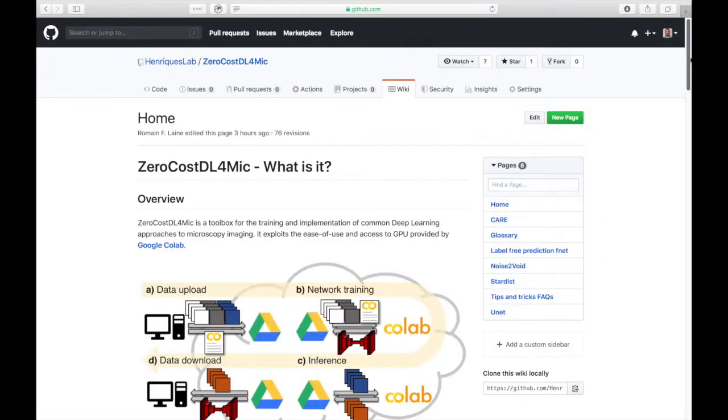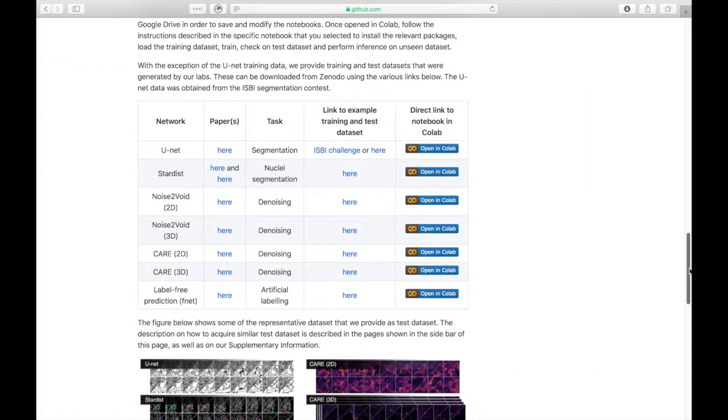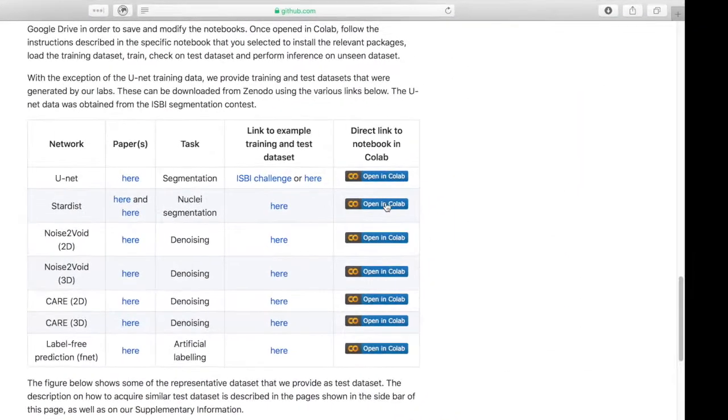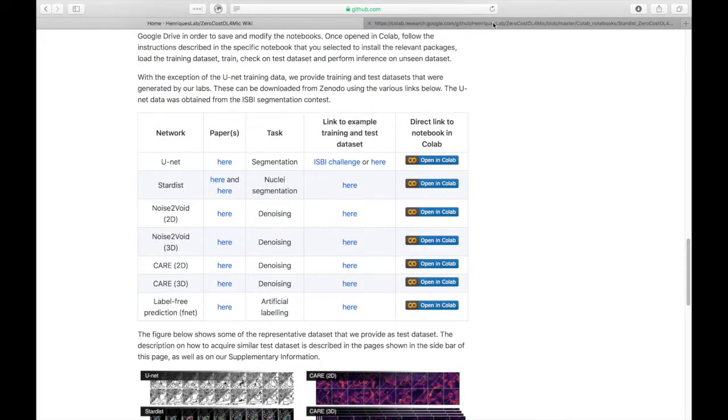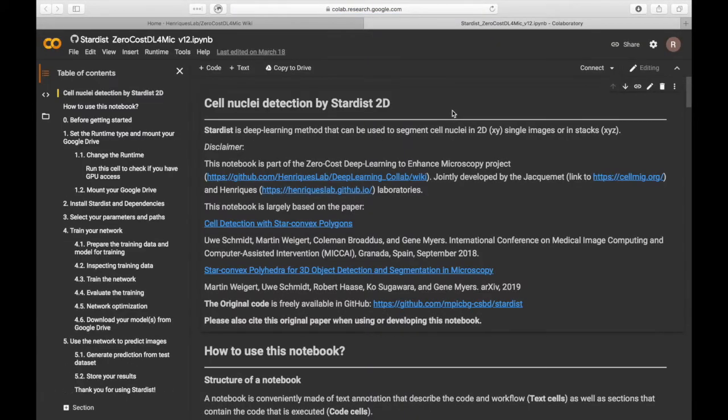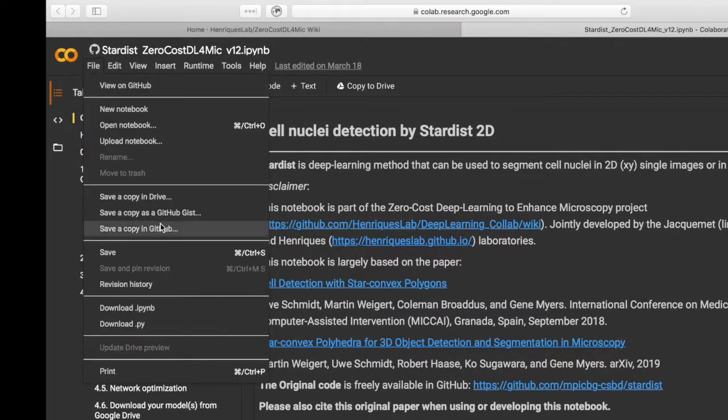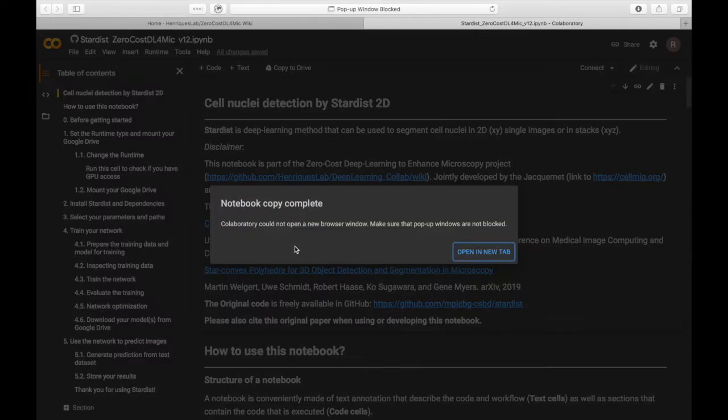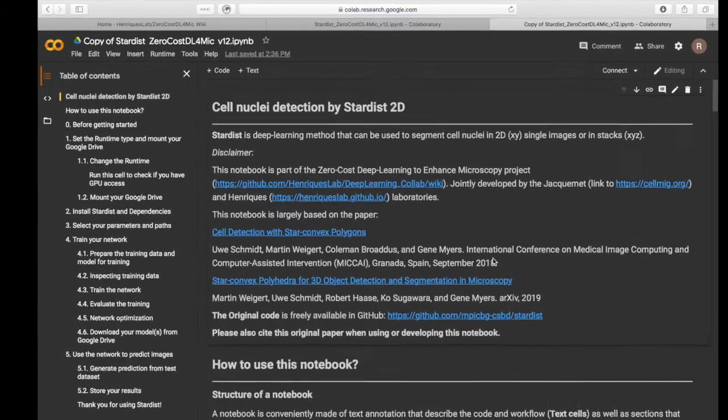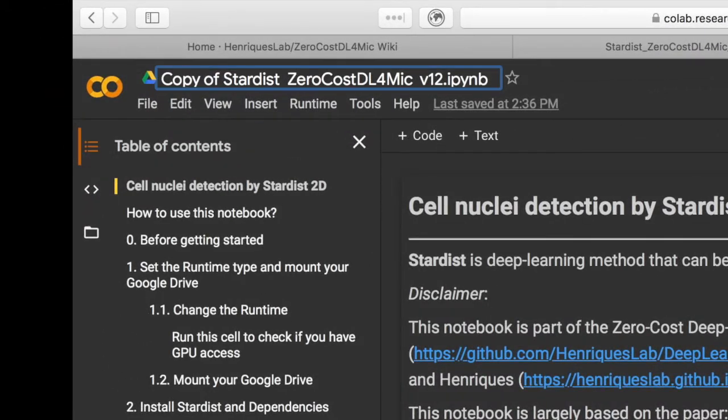From our wiki page, you can directly open the notebook into Google CoLab by clicking on the Open in CoLab badge. You can save a copy of the notebook into your Google Drive by clicking on Save a Copy in Drive. The copy is automatically saved in your Google Drive.